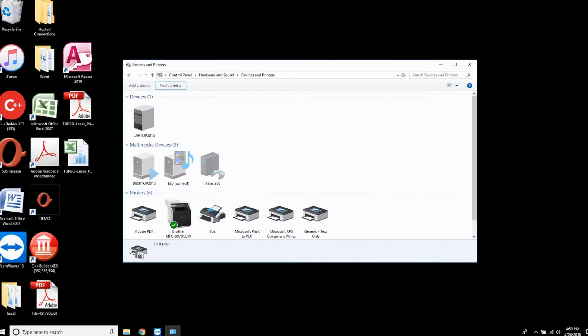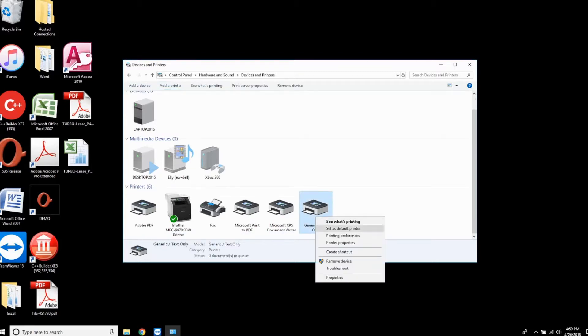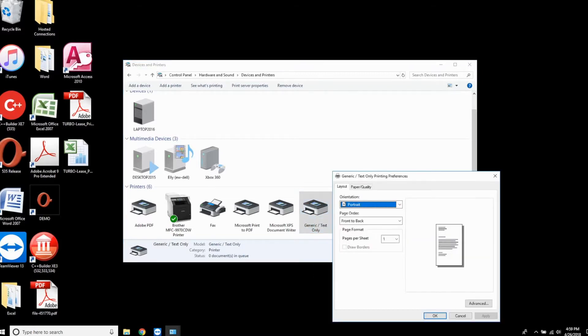You'll now see the Generic Text Only printer in your printers list. We need to modify the paper size on the driver. To do that, right click and choose Printing Preferences.